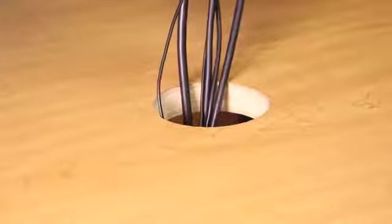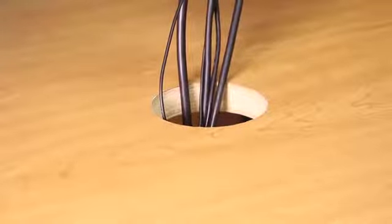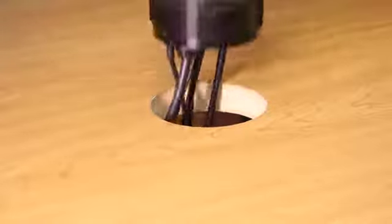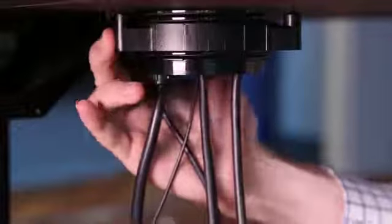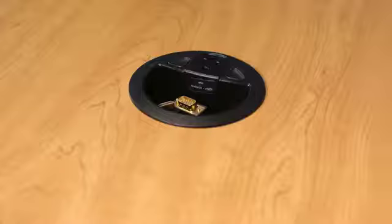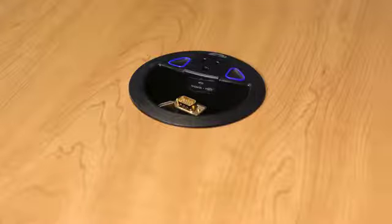If you need to install the Crestron Connectits, all you need is a 4-inch hole saw. The cable caddies just drop in the hole and are secured by tightening the bottom ring. Now you're ready to go.